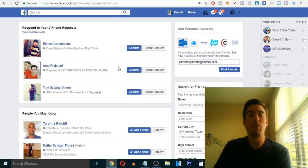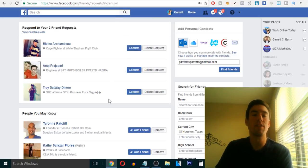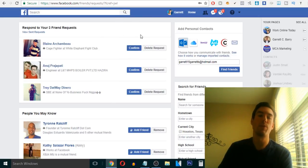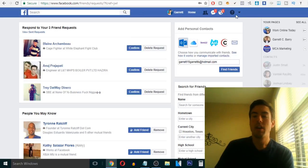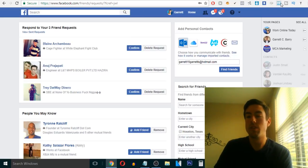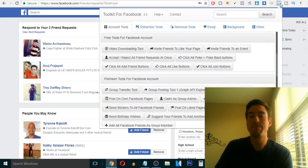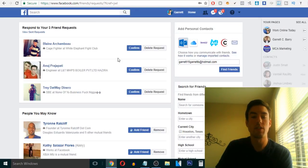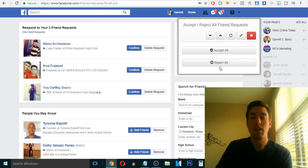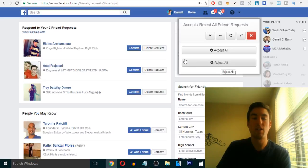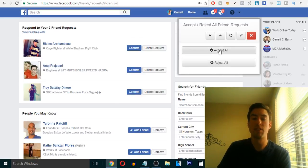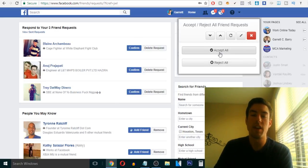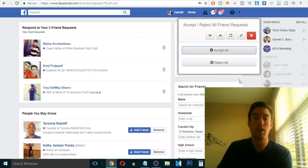But let me share with you. So let's say you have like 20 friend requests, and you don't want to go through and go confirm, confirm, confirm. All you have to do is go to this toolkit and just click accept or reject all friend requests at once. You click there. Now you can reject all. Like if I don't want these people as friends, I can hit reject all. But let's accept them. So if I hit accept all,